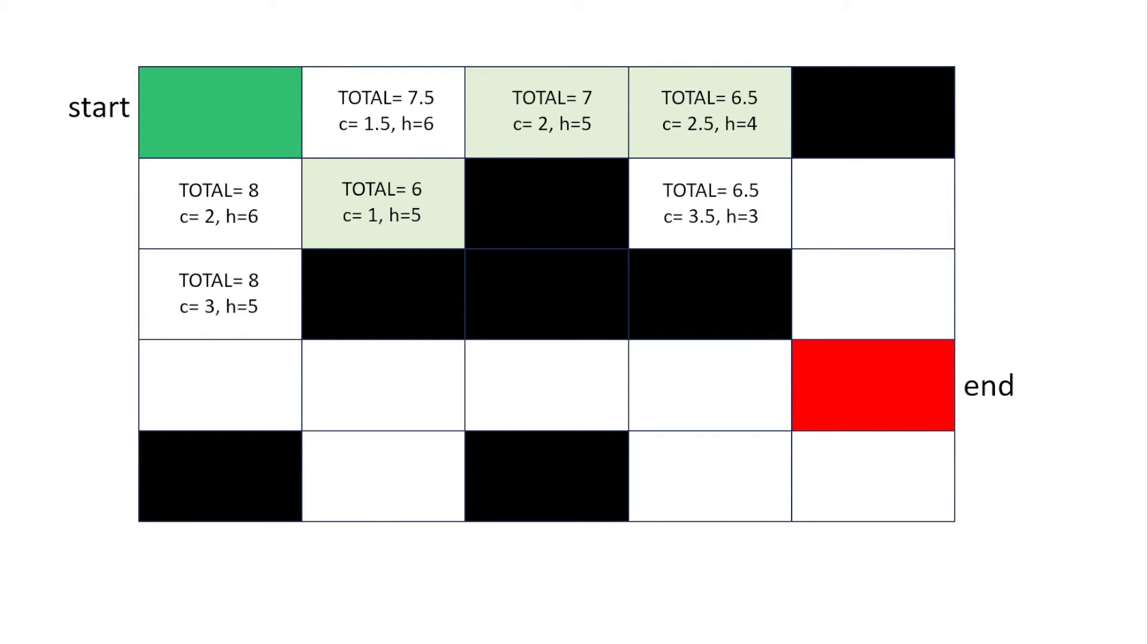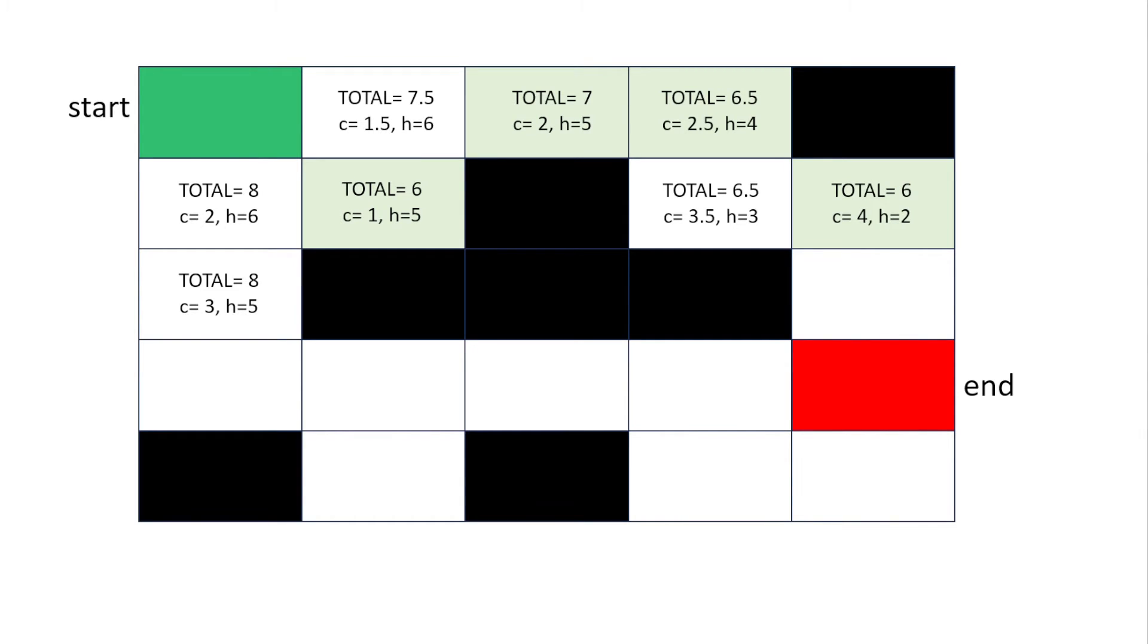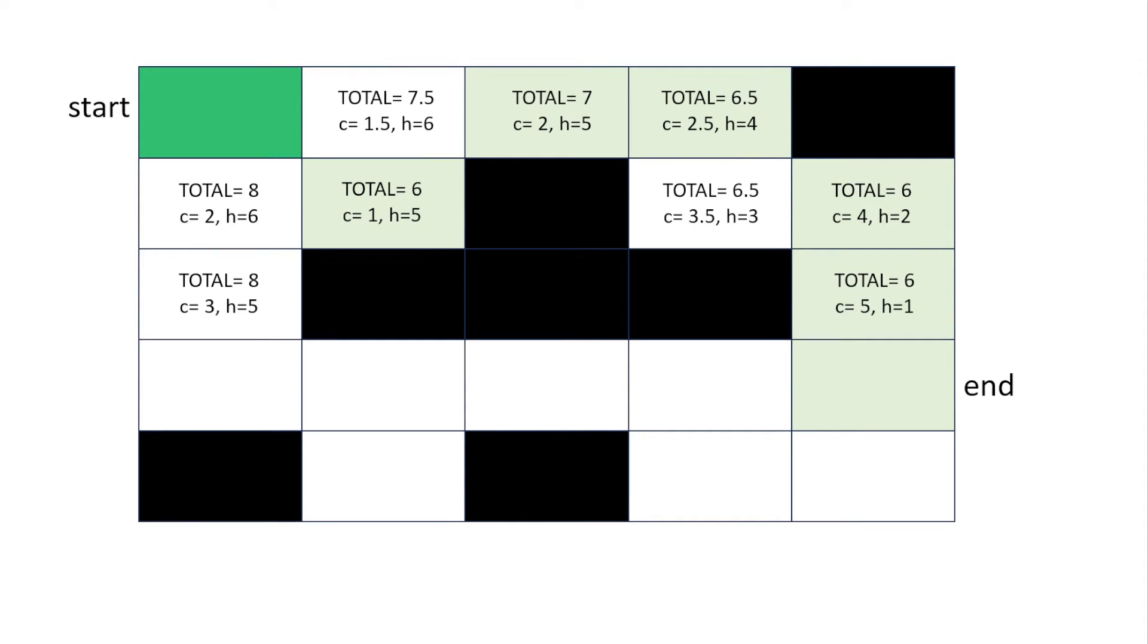Again we look at its neighbors and we can see the lowest if they're equal we might just choose one by random. Again we get the neighbors the squares that are connected get the lowest total and eventually we'll reach the end. So this is the path that we find from start to end and how we might direct a robot even though there are some squares that the robot would not be able to travel over.